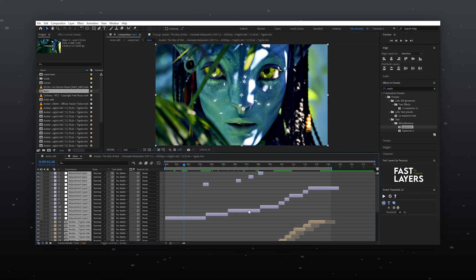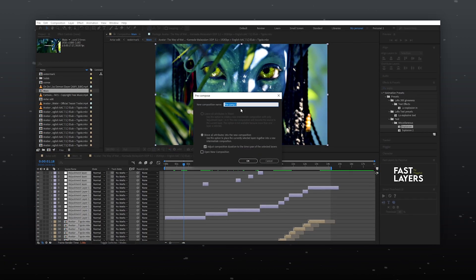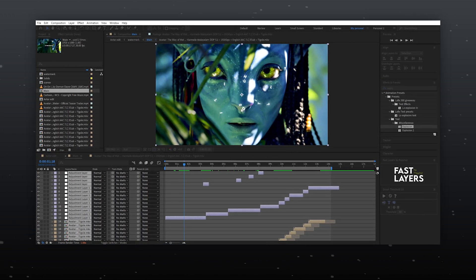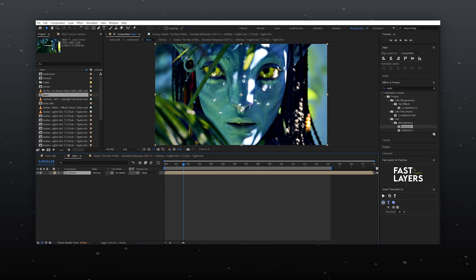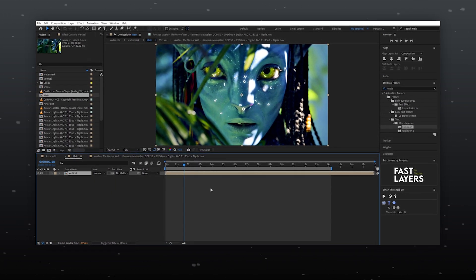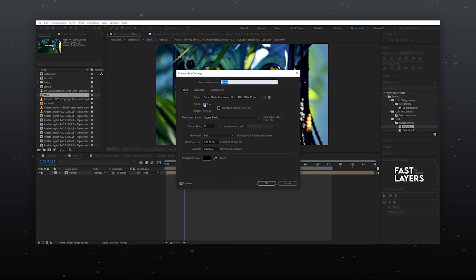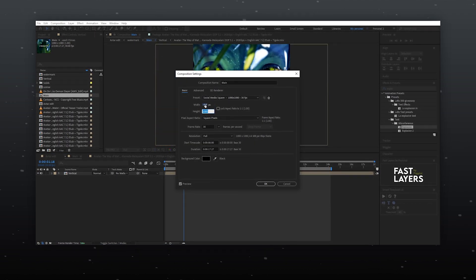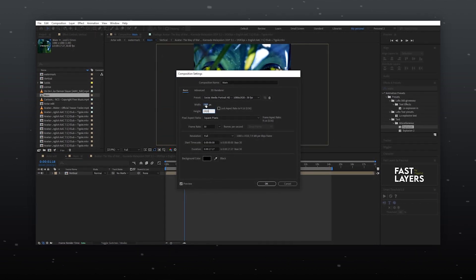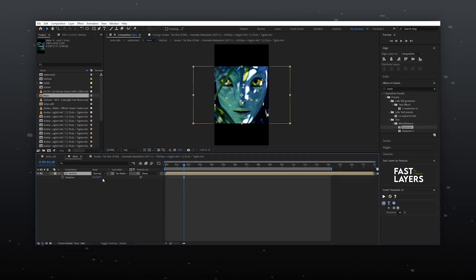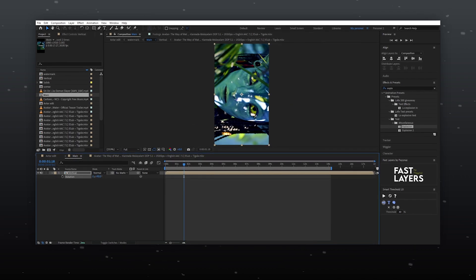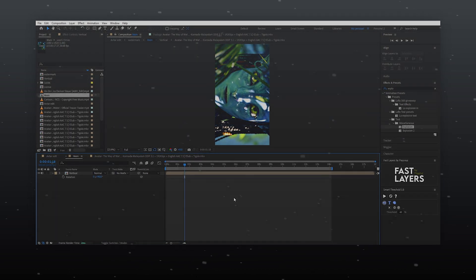Now for watching till the end, here's a bonus tip. To tilt your edit after completing the editing, pre-compose it, change the resolution like me, and rotate the composition by 90 degrees.